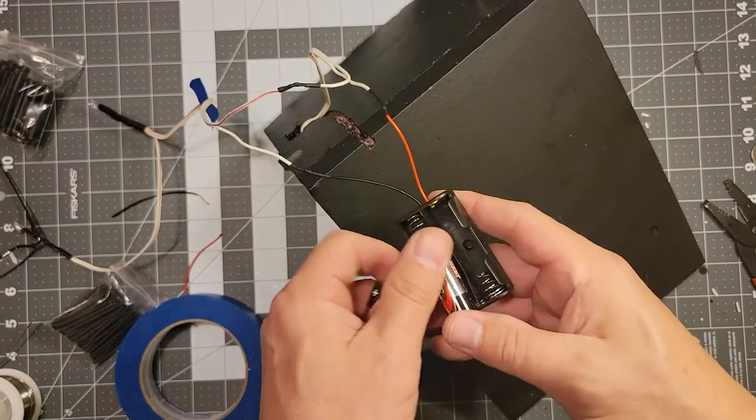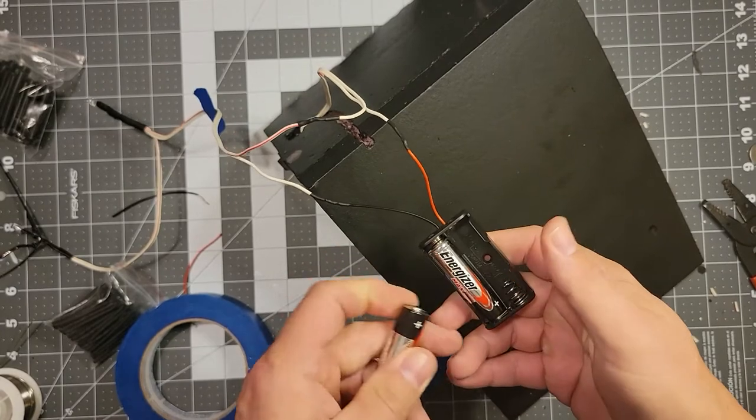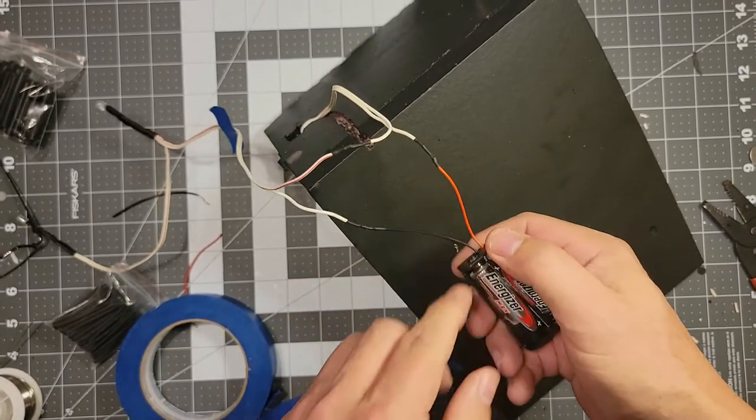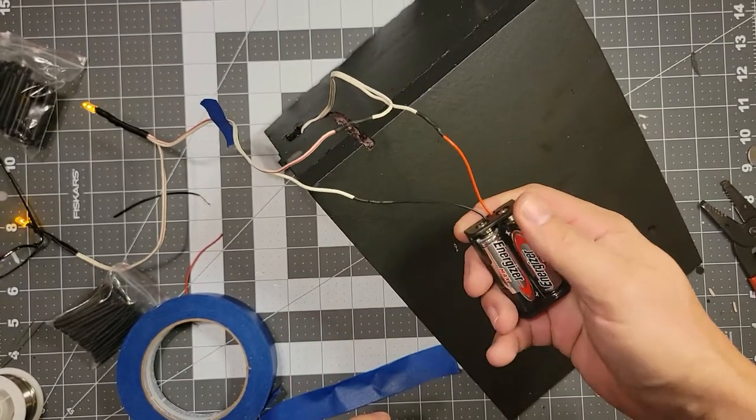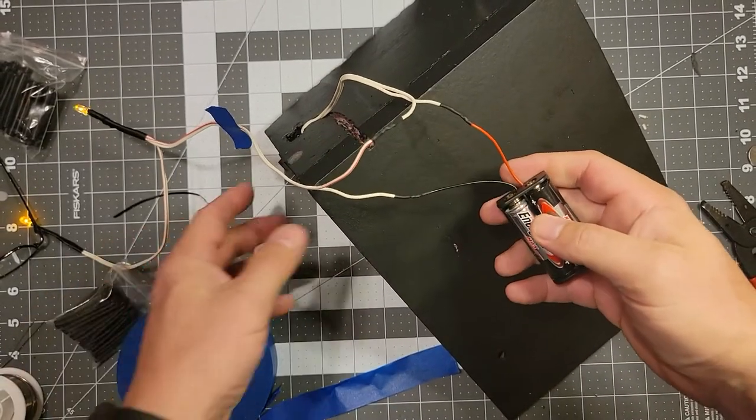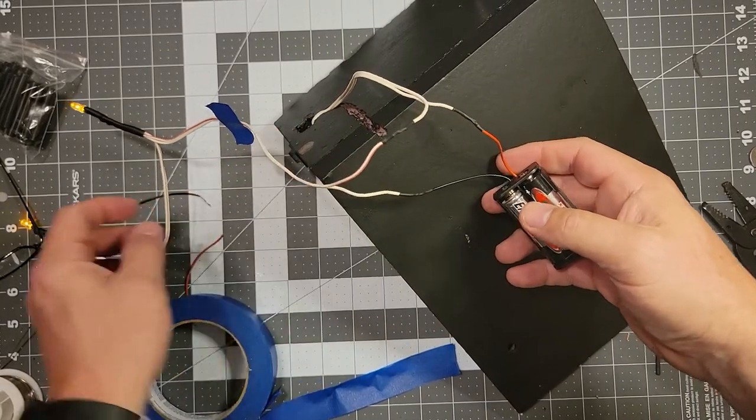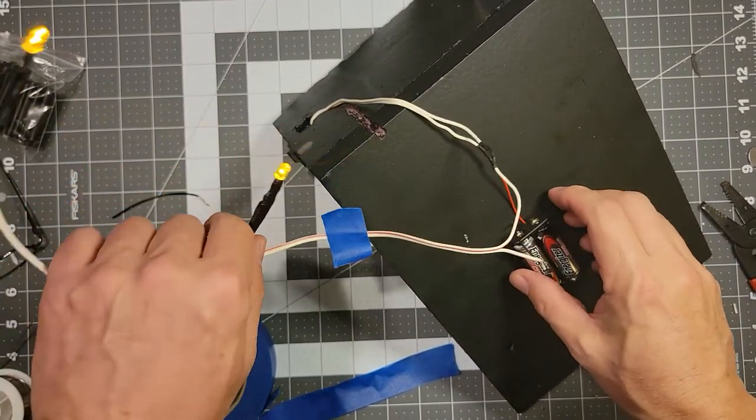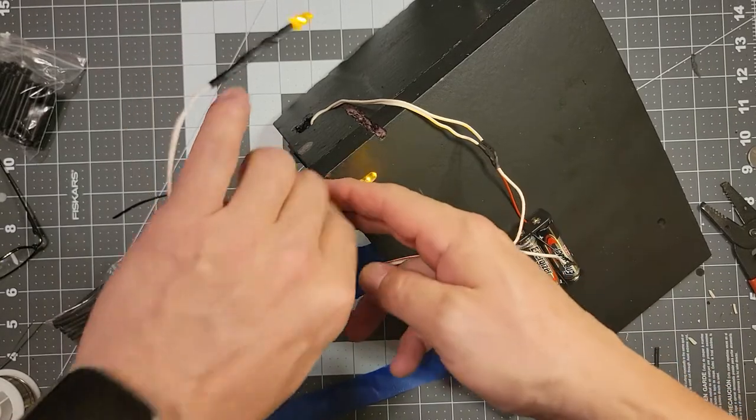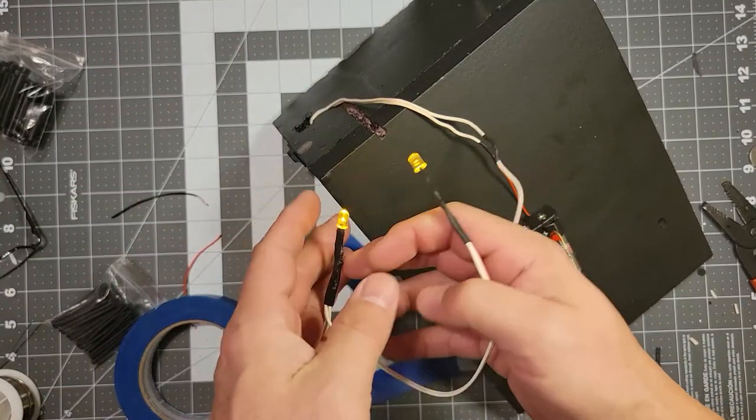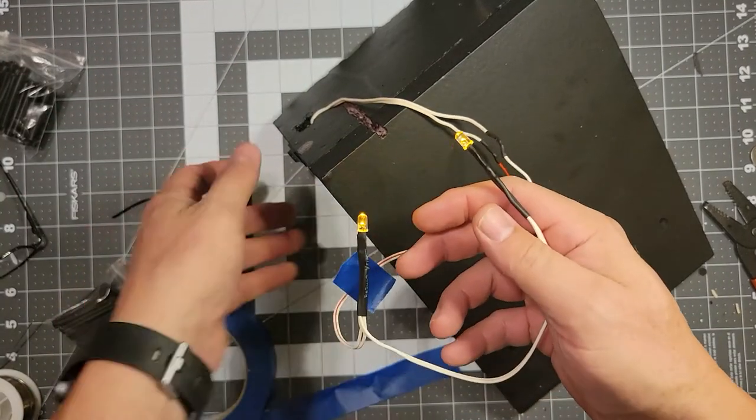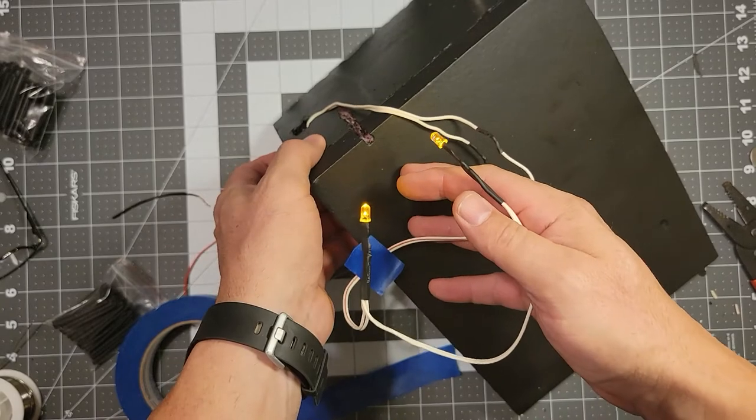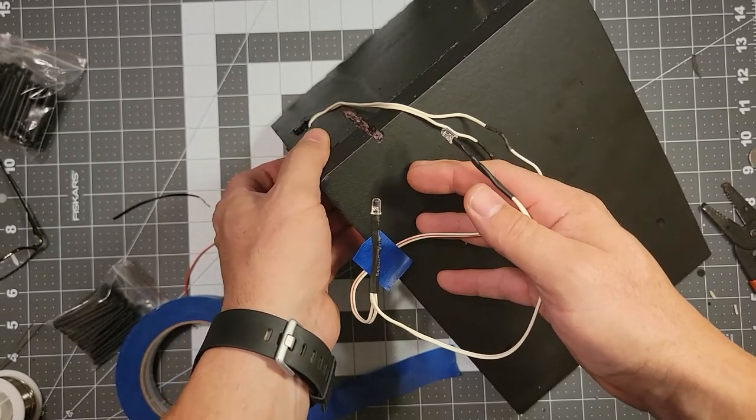Alright, now that we've got everything wired up, we're going to go ahead and put our batteries in and check and see if it works. And it does. Excellent. Got the nice flicker going from those tea light candles and the switch also works. Perfect.